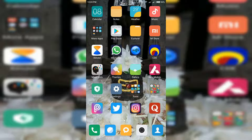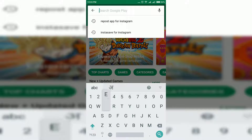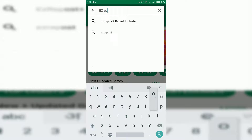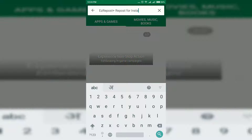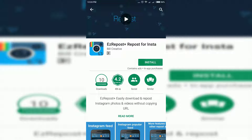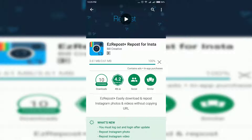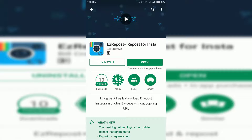Go to Play Store and type EZ Repost. Here you will get one app: EZ Repost for Insta. Select it and install it. Now open this application.